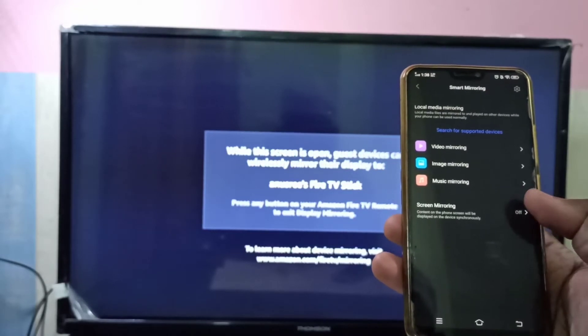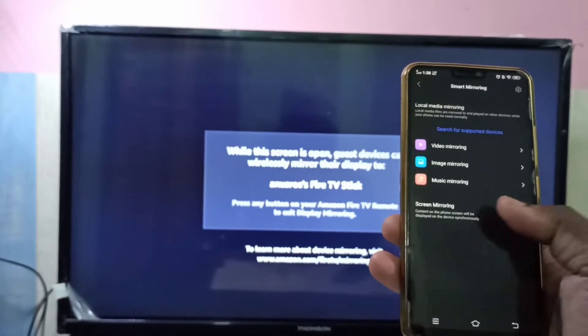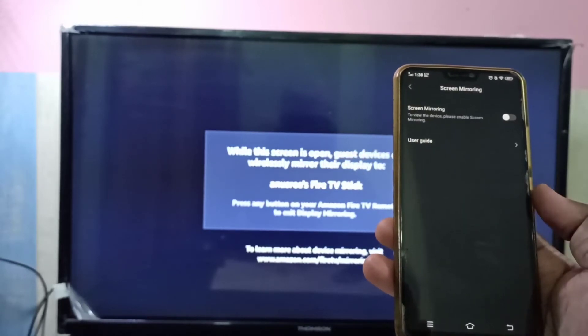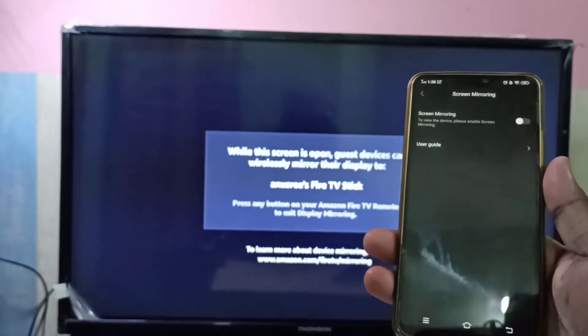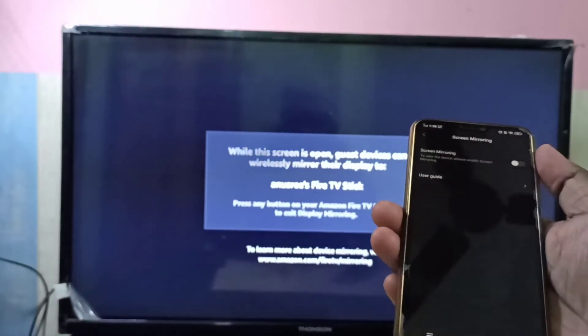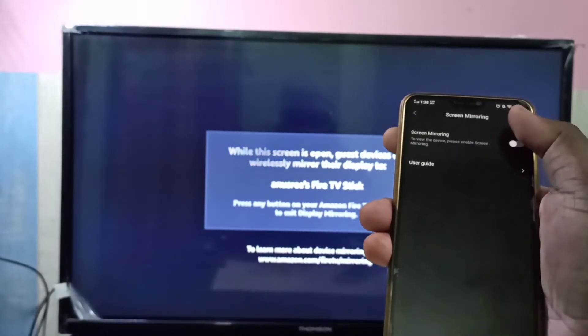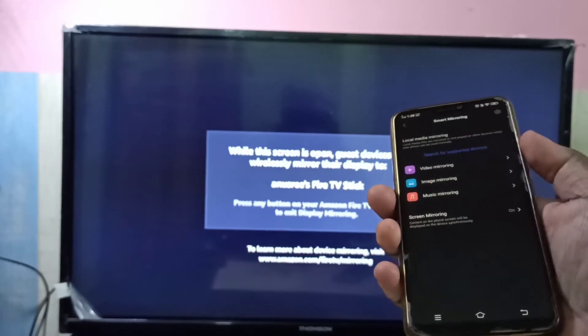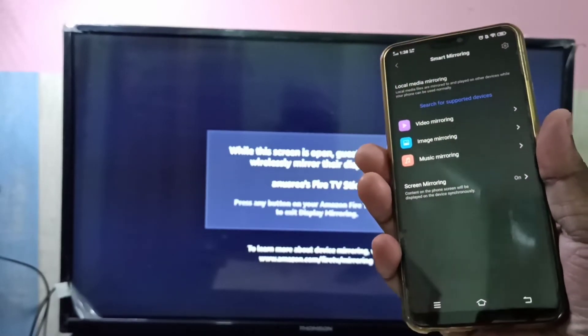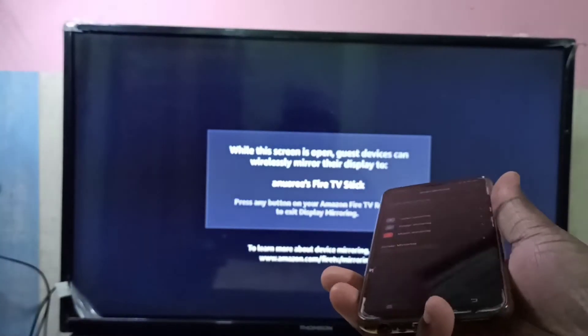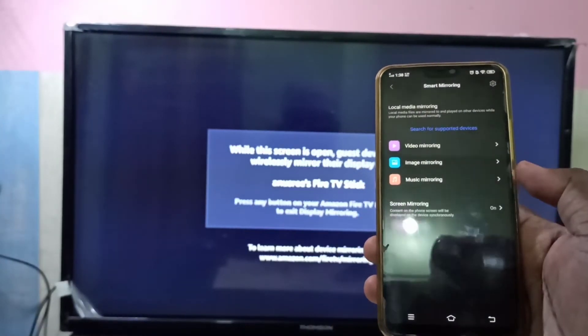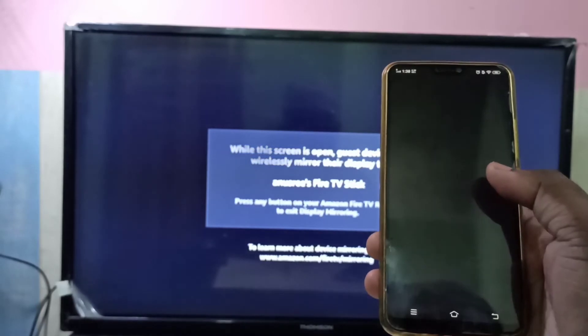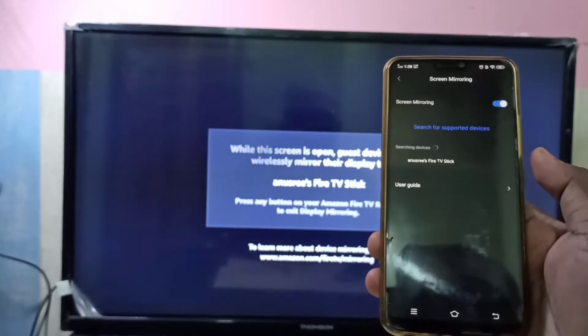Then select screen mirroring. Then we need to turn on this screen mirroring. Then just go to screen mirroring again. Here you can see searching device.